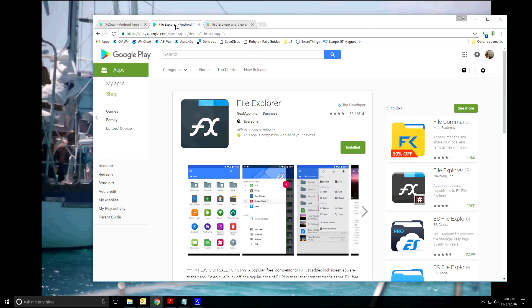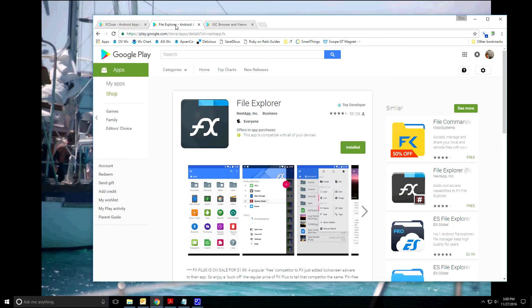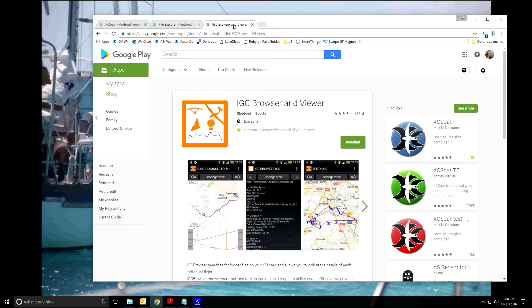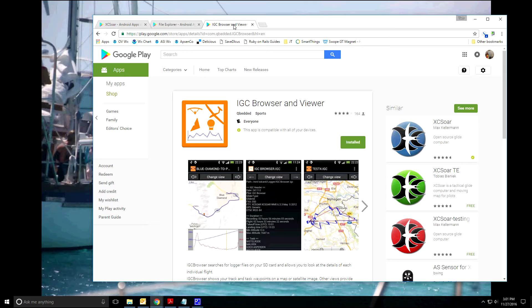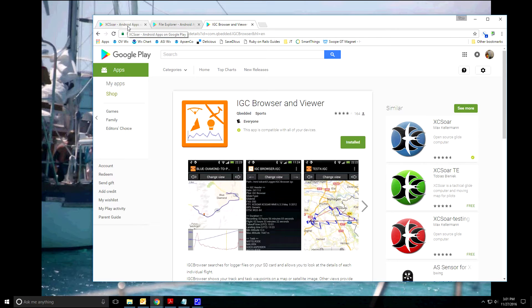And then you're going to need, on Android, some sort of file manager. I used FX File Manager by NextApp. It's free. And last you're going to want an IGC File Viewer. I used this one by Qbedded called IGC Browser and Viewer. All these apps are for Android. This series is on using XC-SOAR with Android.